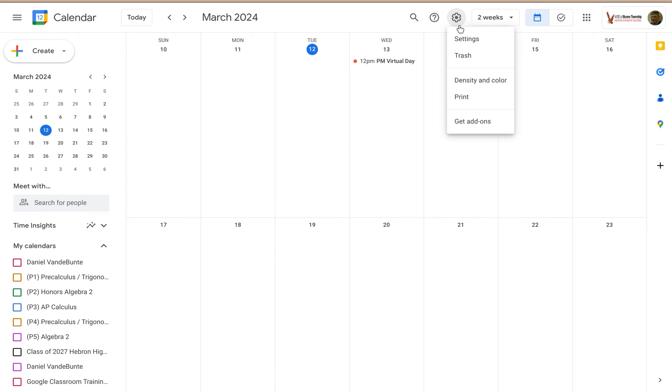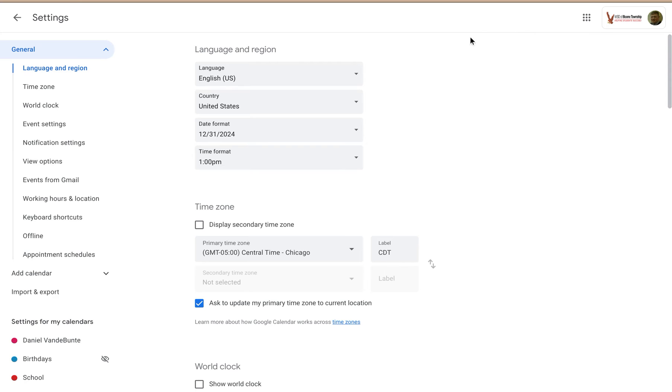So if you want to access the settings, just click on settings and that takes you to the settings for that particular calendar.